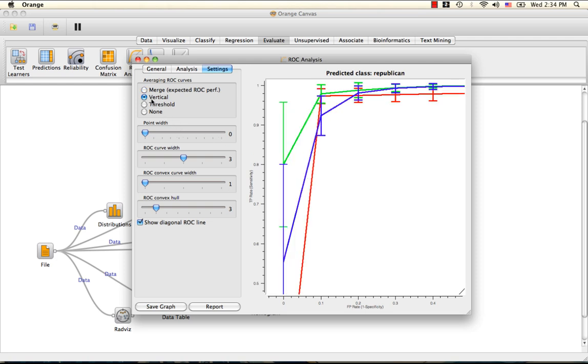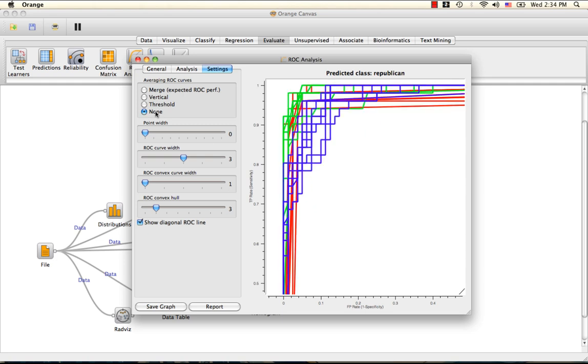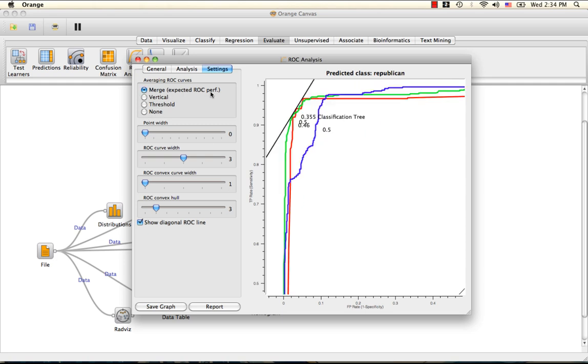The vertical setting averages the curves vertically and the bars give the confidence intervals. The threshold setting averages the curves over the threshold position and shows horizontal and vertical confidence intervals, and the none option simply prints all the curves. We're going to return to the merge setting.